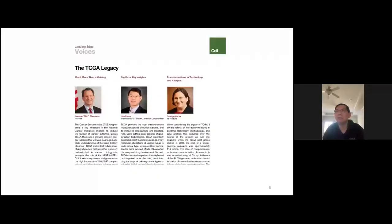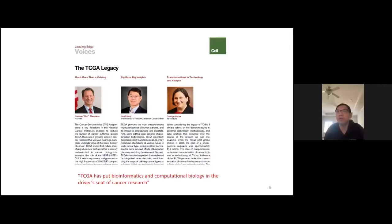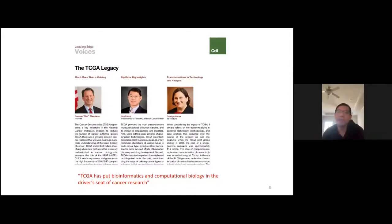For the same patient cohort, TCGA generated parallel data from whole exon mutation, SNP array copy number, RNA-based gene expression, array-based DNA methylation, microRNA sequencing, reverse-phase protein array-based proteomics data, and RPPA data. This represents a very rich resource to digest the molecular basis of cancer. In 2018, we wrapped up the whole project and published a bunch of pan-cancer analysis papers in Cell and Cell-related journals.